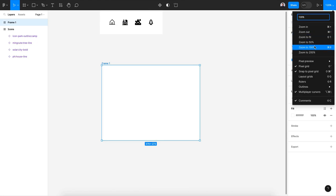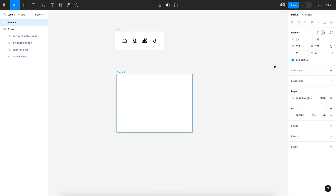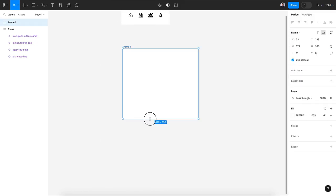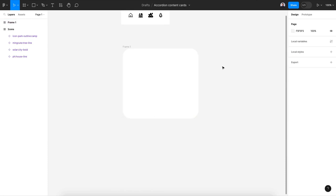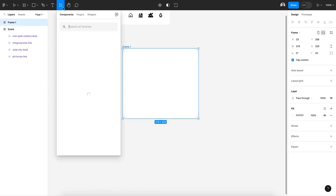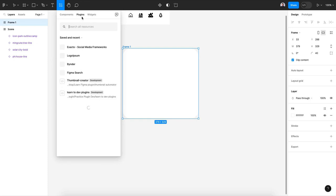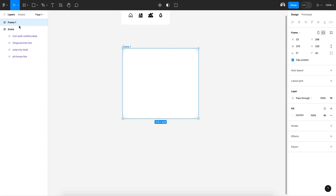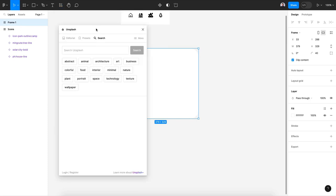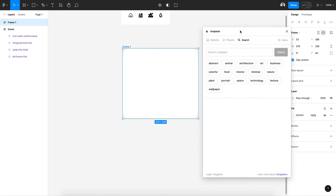My frame will be squarish and let's give it 40 pixel border radius so it will be around that card. And then let's go to Unsplash and add an image.